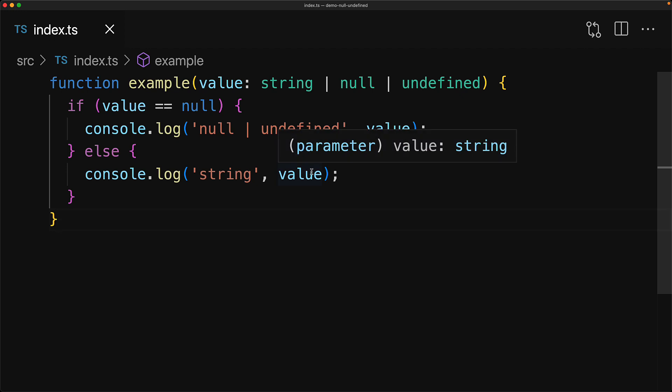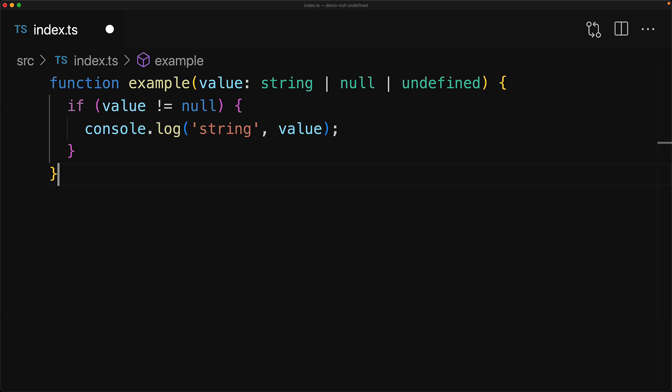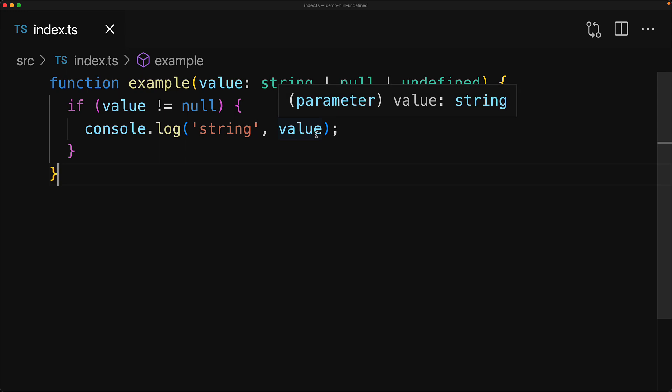Now quite commonly, instead of checking if a value is null or undefined, you simply want to rule out null or undefined. As an example, you just want to go into an if block if the value isn't null and it isn't undefined. We can do that with a not equal to null. Now in this particular example, if the value isn't null and it isn't undefined, then clearly it must be a string and that is exactly what we see when we hover over the value within our IDE.